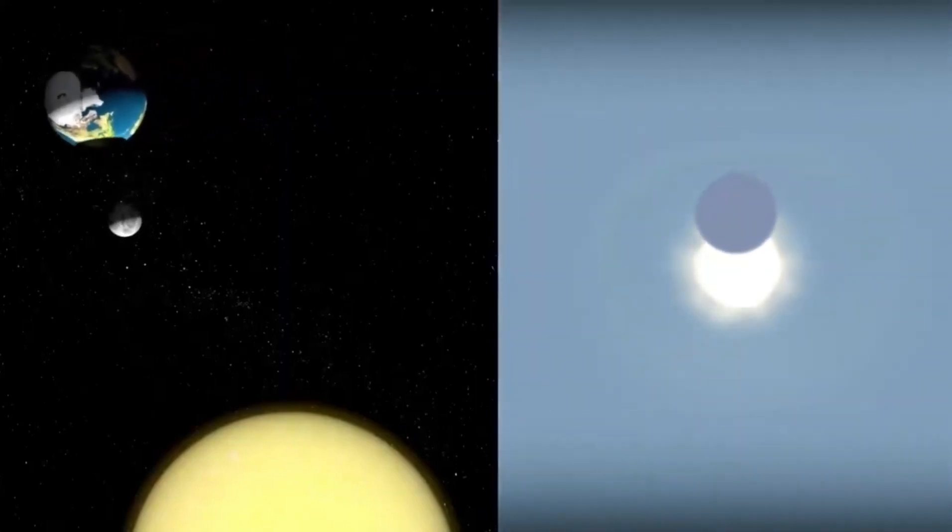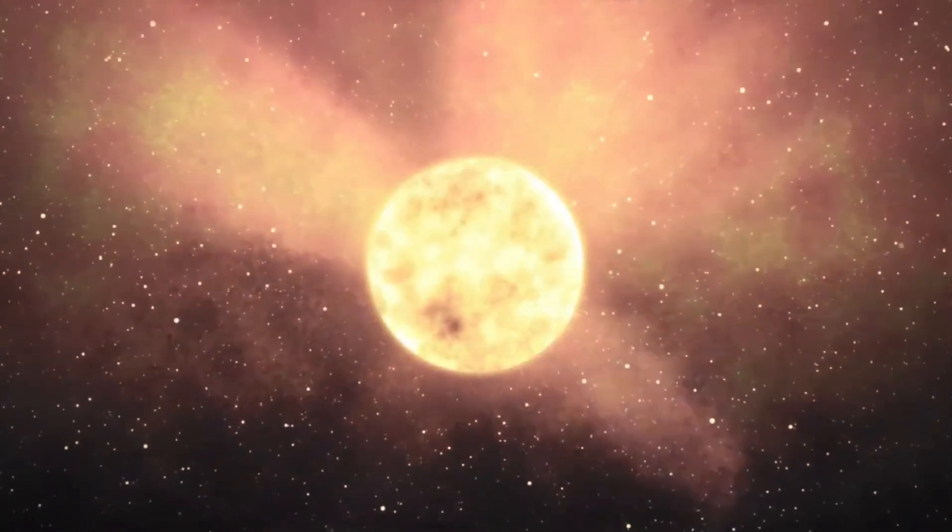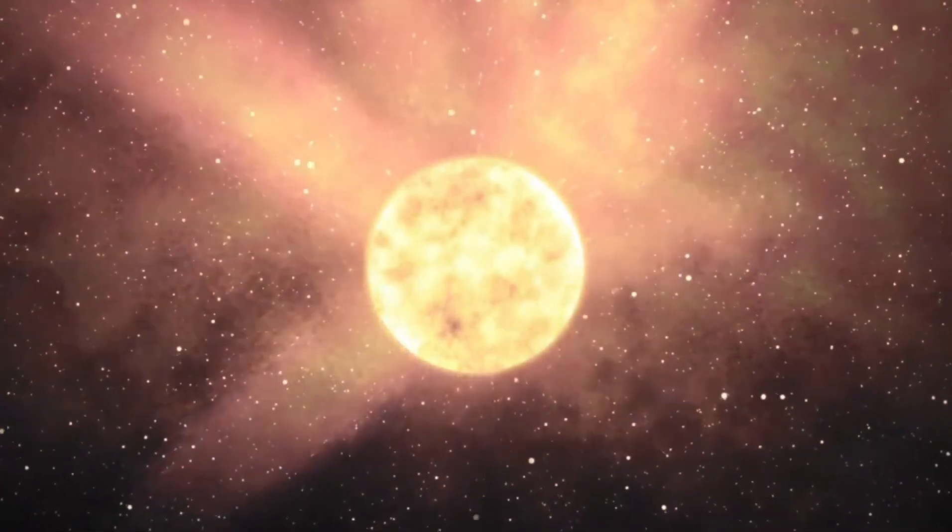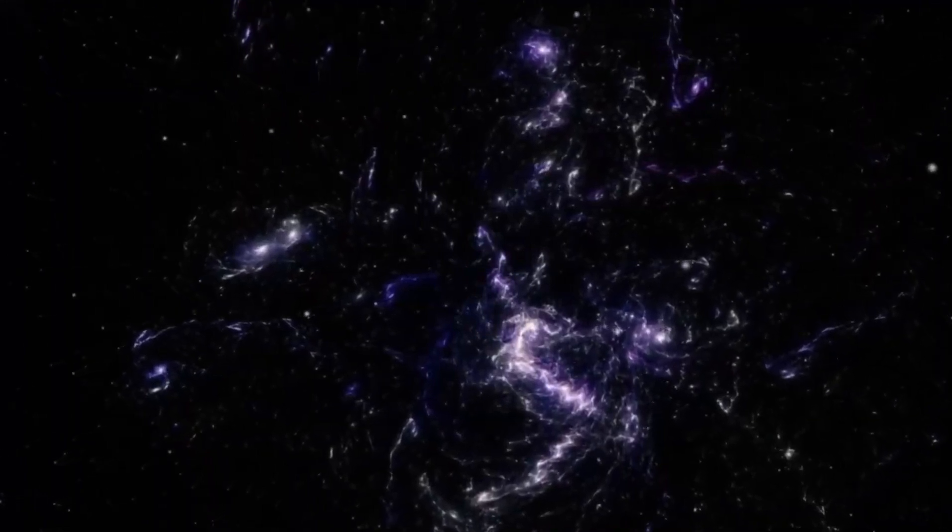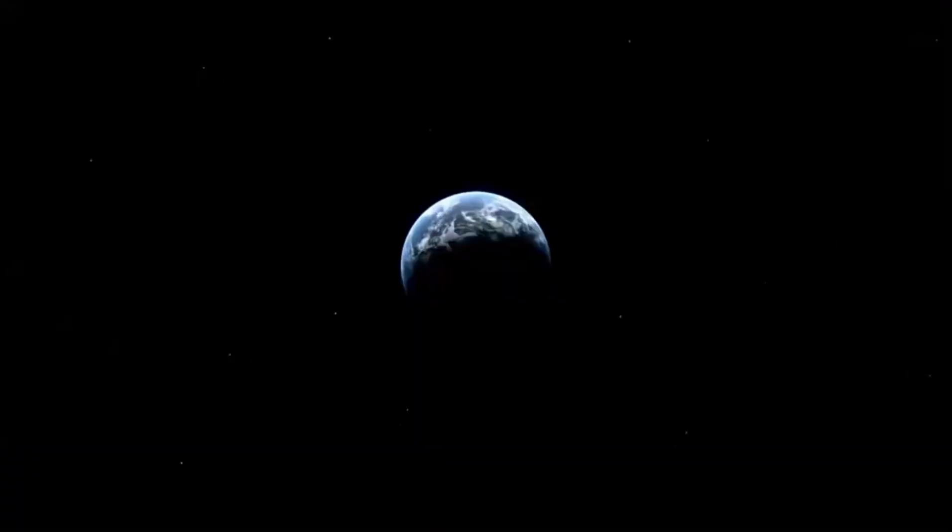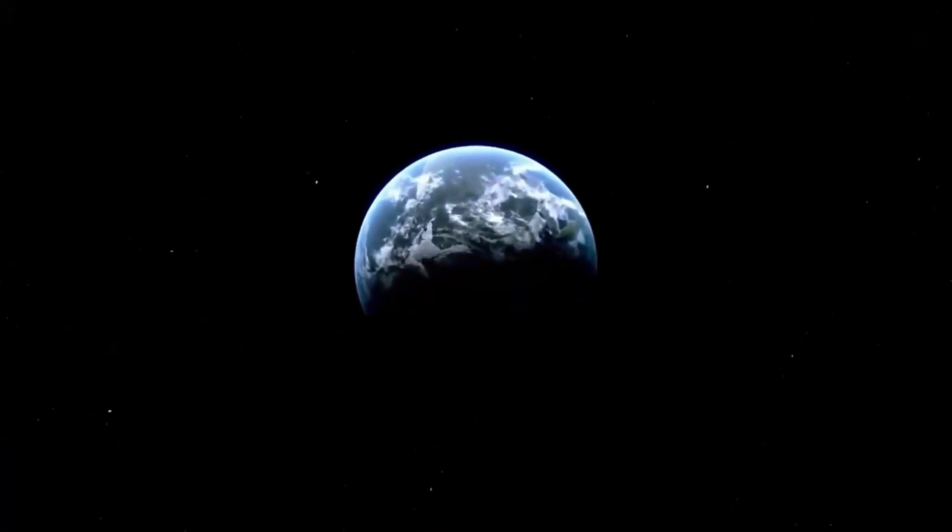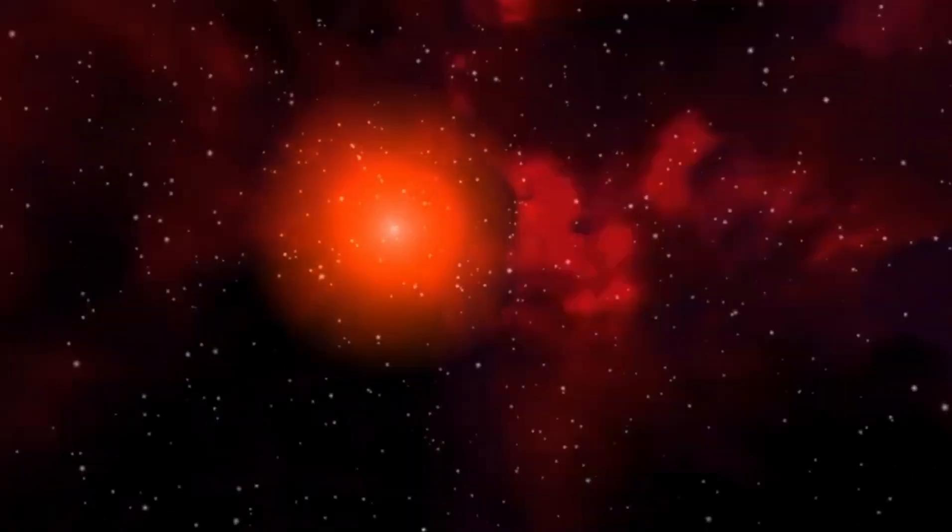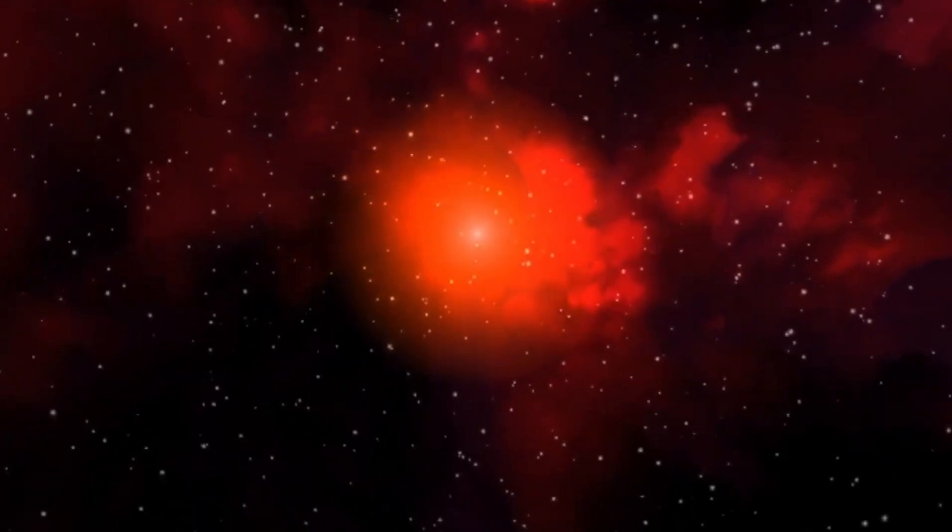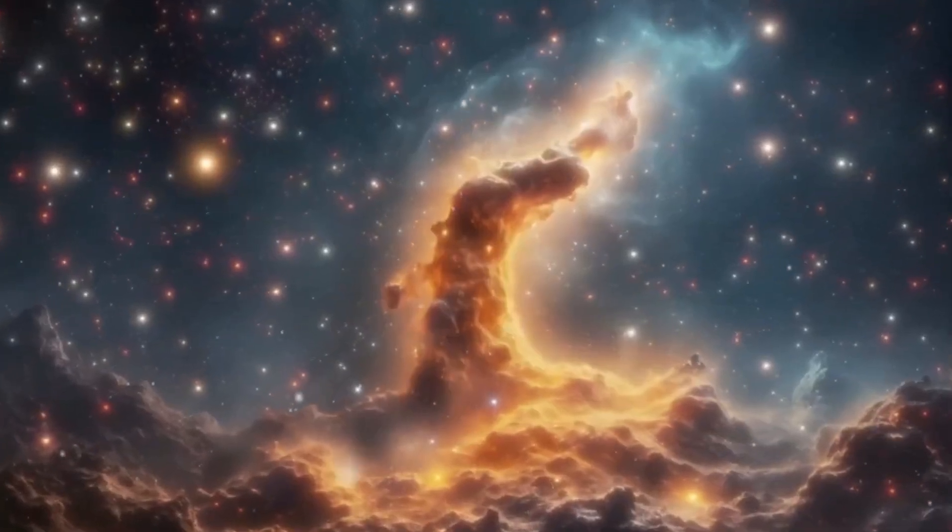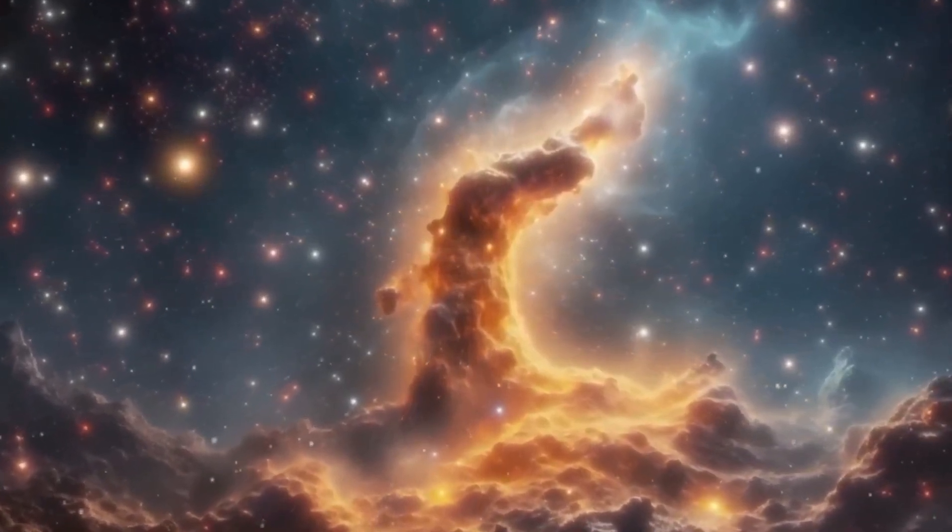The realm of space exploration is full of uncharted territories and unsolved mysteries, and nowhere is this more evident than in our understanding of red supergiants like Betelgeuse. As brilliant as they are enigmatic, these celestial giants hide some of the universe's most profound secrets. At a fundamental level, the life cycle of red supergiants, though charted, is punctuated with ambiguities. While we know that these stars evolve from the main sequence phase to their grand supergiant stature, the intermediary processes are less understood.